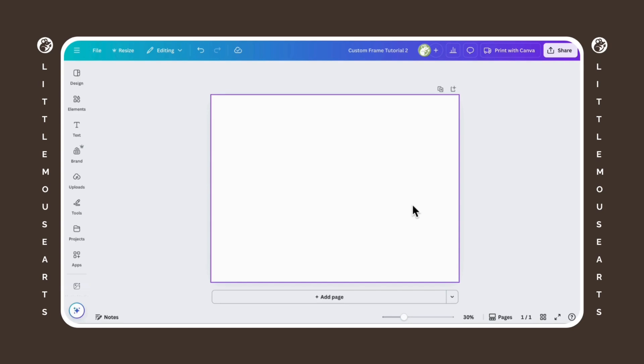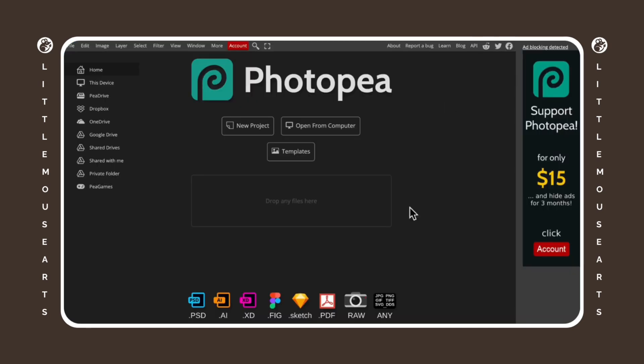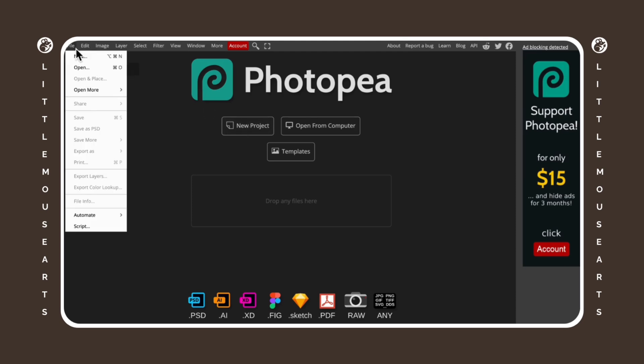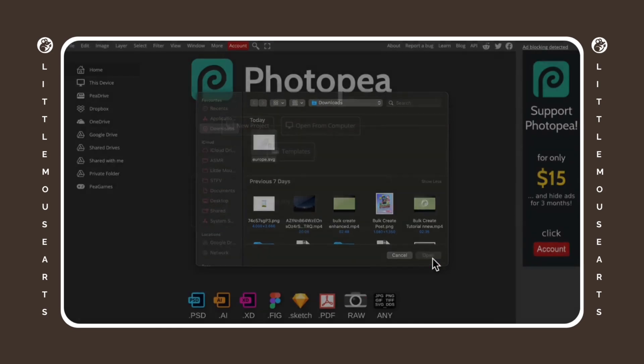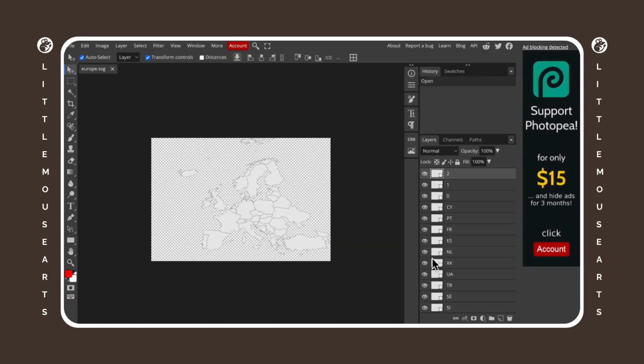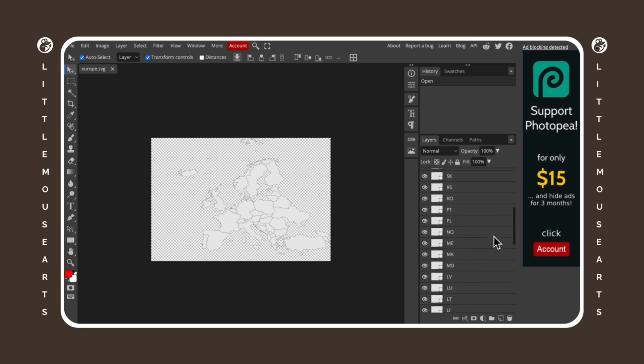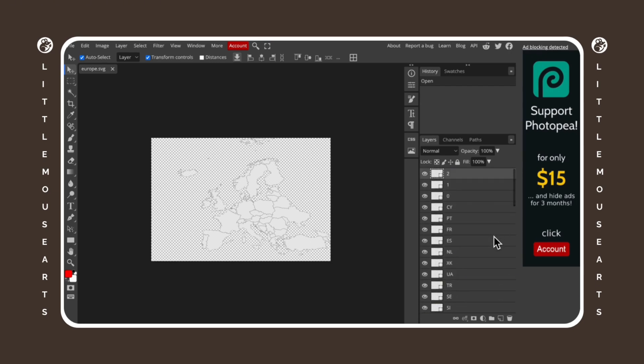So I'm going to head on over to Photopea and we're going to click on file and open and then import our multi-layer SVG. Now where you get this from is up to you. Just make sure it is multi-layer. I guess depending on what project you're doing, this is Europe as an example.